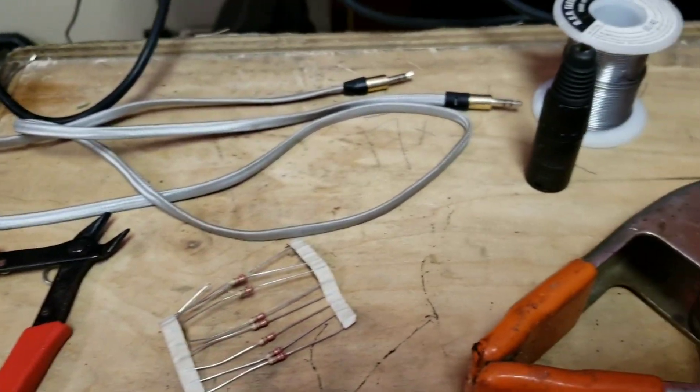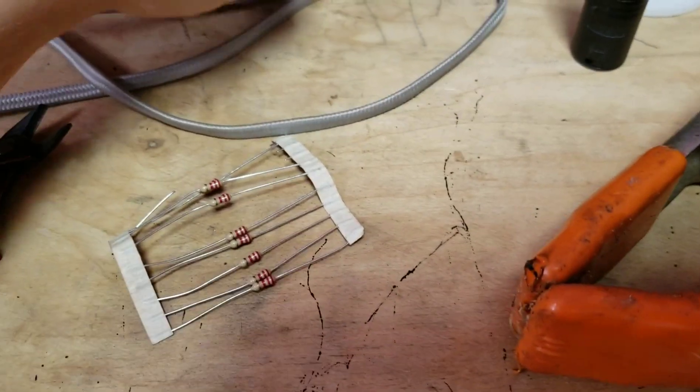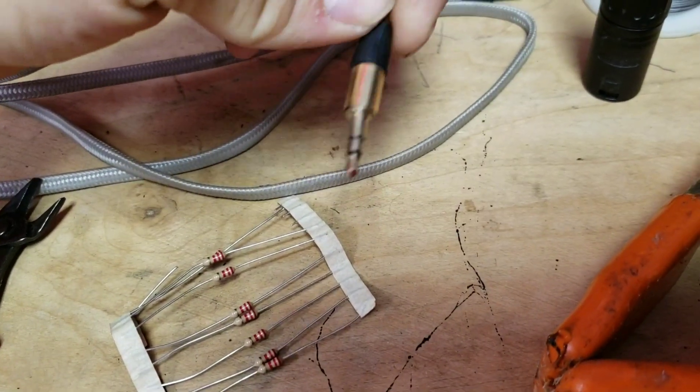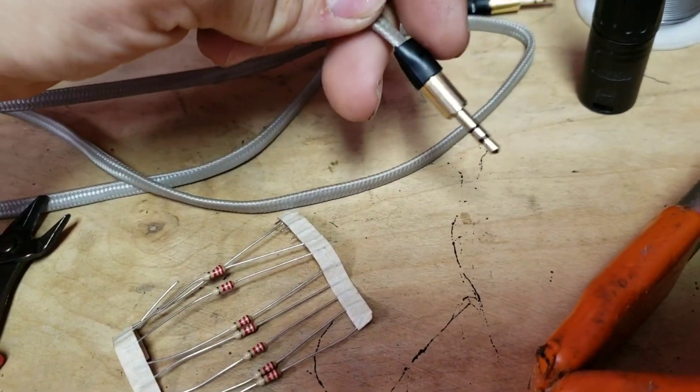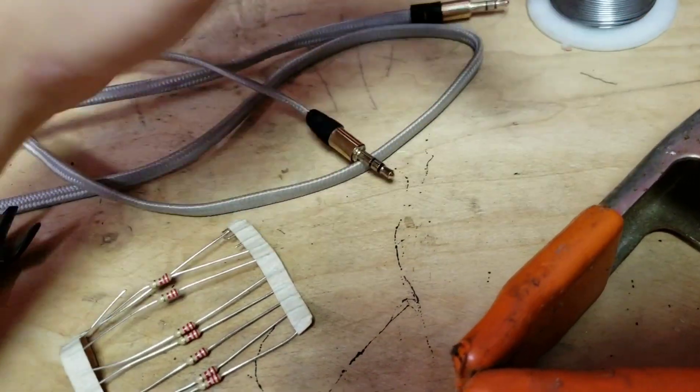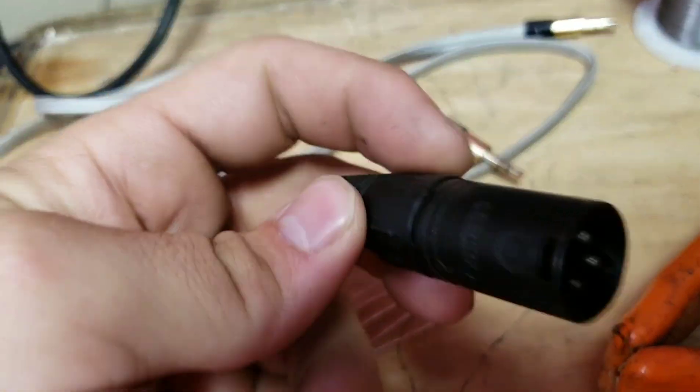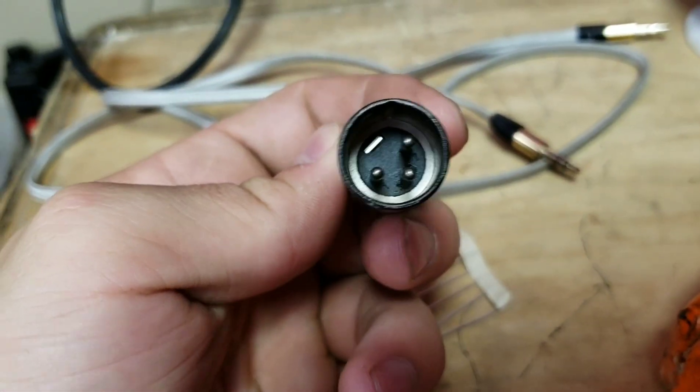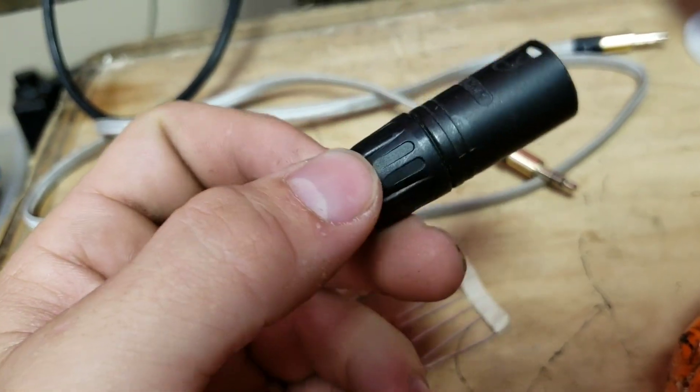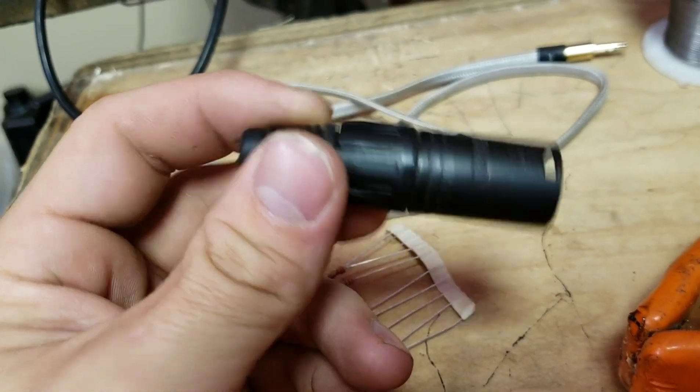Hello. Today I'm going to be showing you guys how to make a simple 3.5mm headphone jack cable to a single XLR. It's just a regular XLR connector. This one happens to be made by Neutrik.